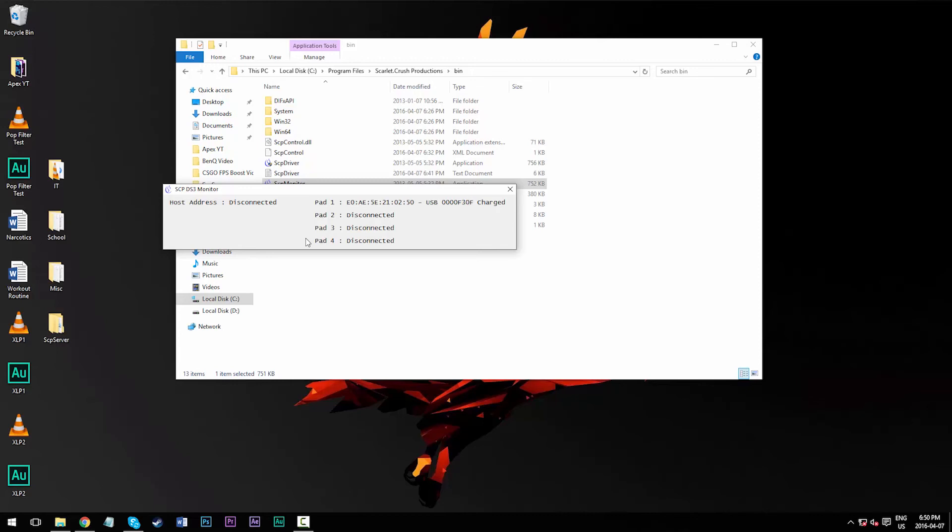Also note that if for some reason this does not work, you may want to experiment with disabling driver signature enforcement if you are a Windows 10 user. I will have a link in the description which has an article that talks about how to do that, so check that out if you're having issues.